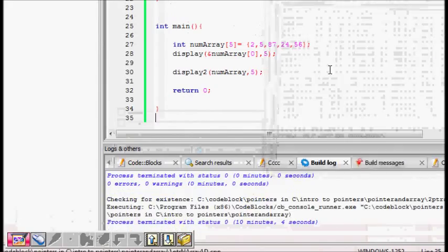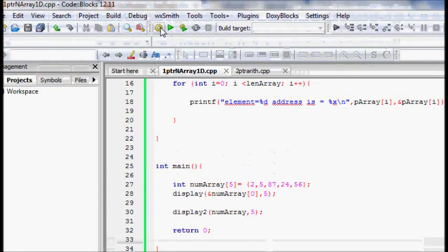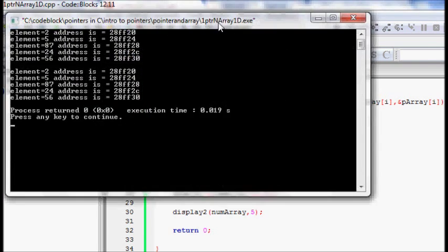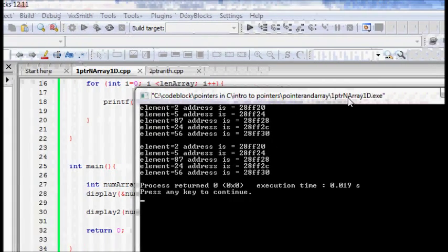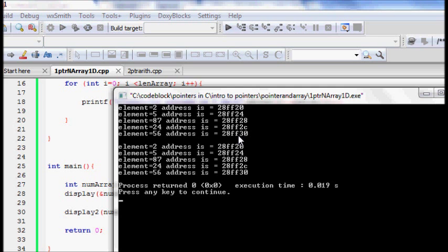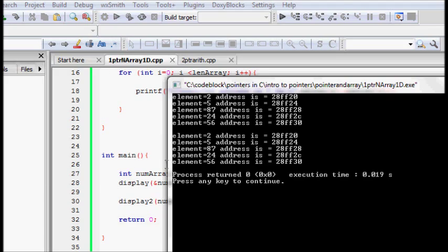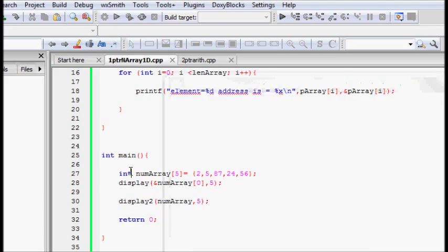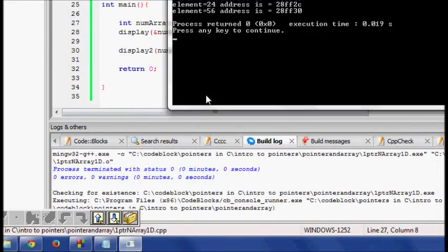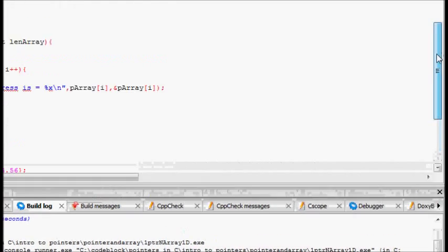So just try to run that out. I build it and run it. So element two addresses, again four bytes are there for each number. They are stored at increments of four and by the second method also by indexing you can do that.